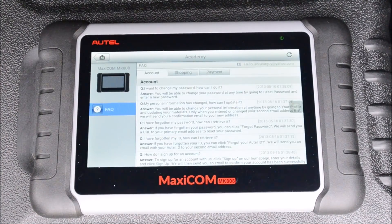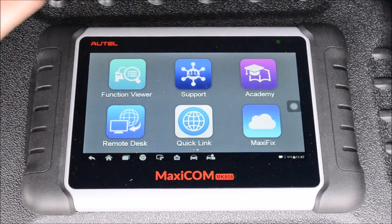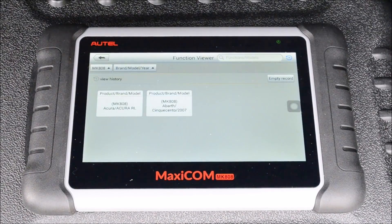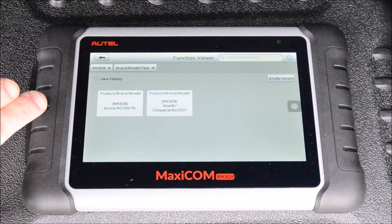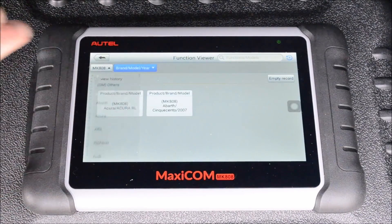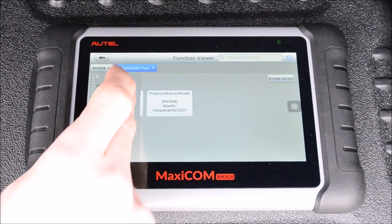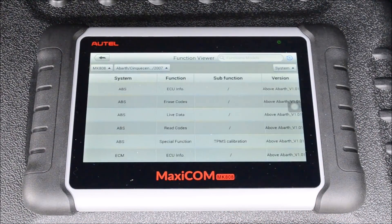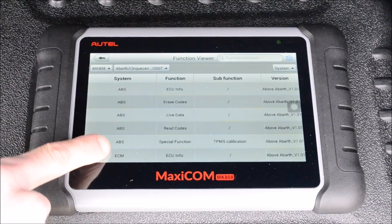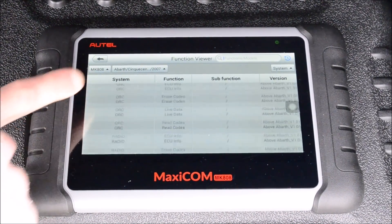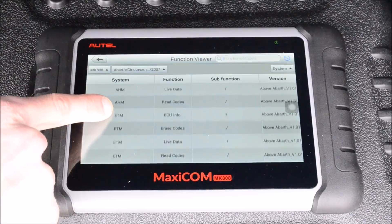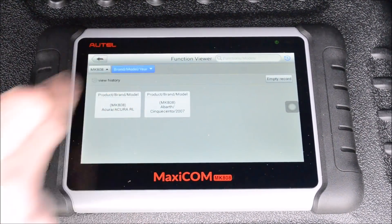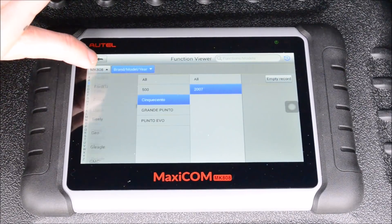The academy also teaches you how to use this unit. The function viewer allows you to search the supported functions available on specific brands, models, and years. It shows you all the functions that are available — all the things that can be diagnosed or codes read on a specific vehicle — and you can search through all kinds of vehicles here.